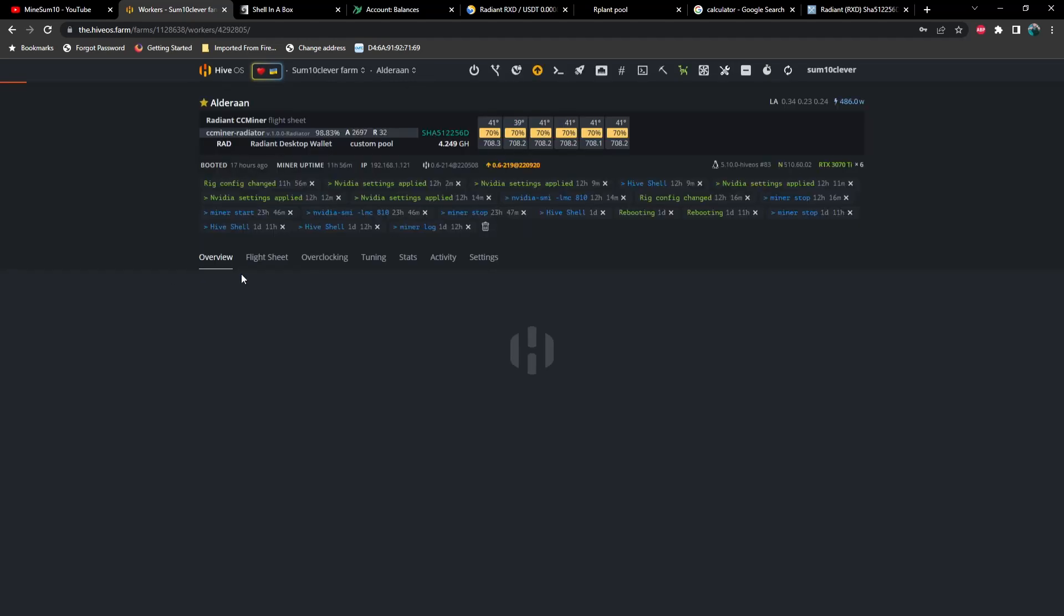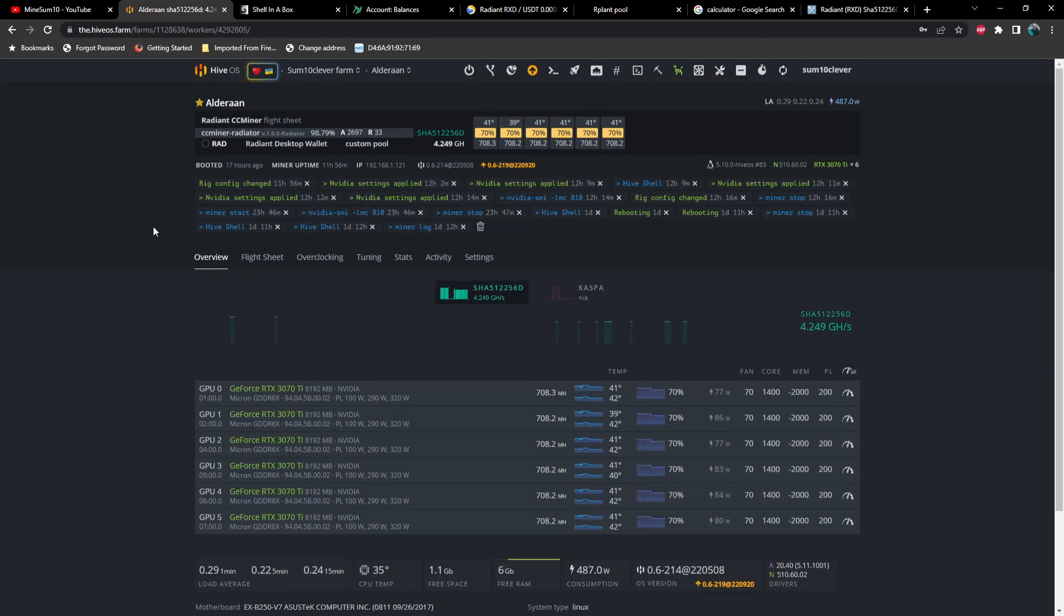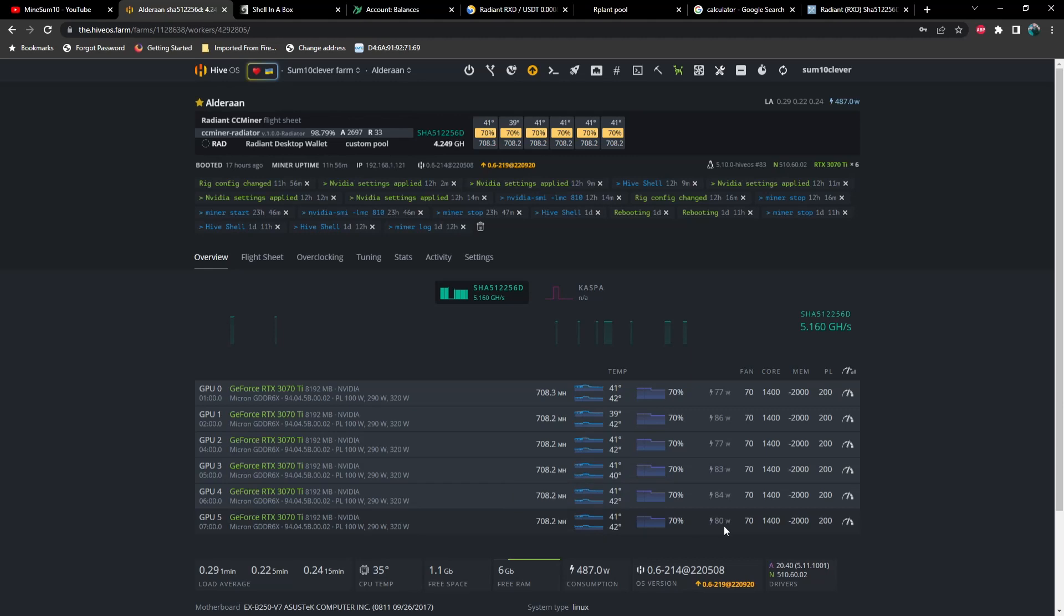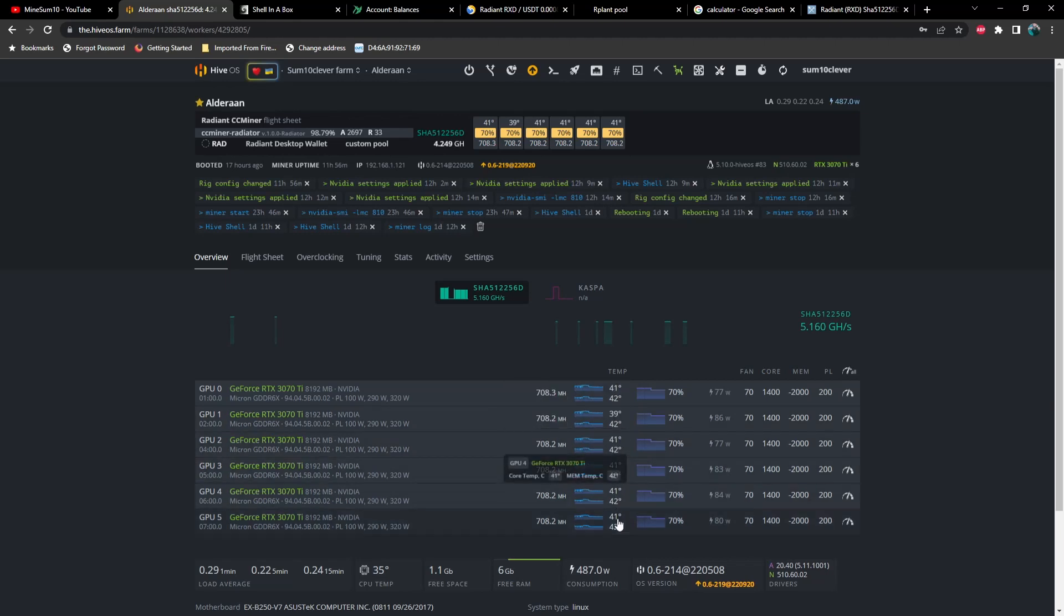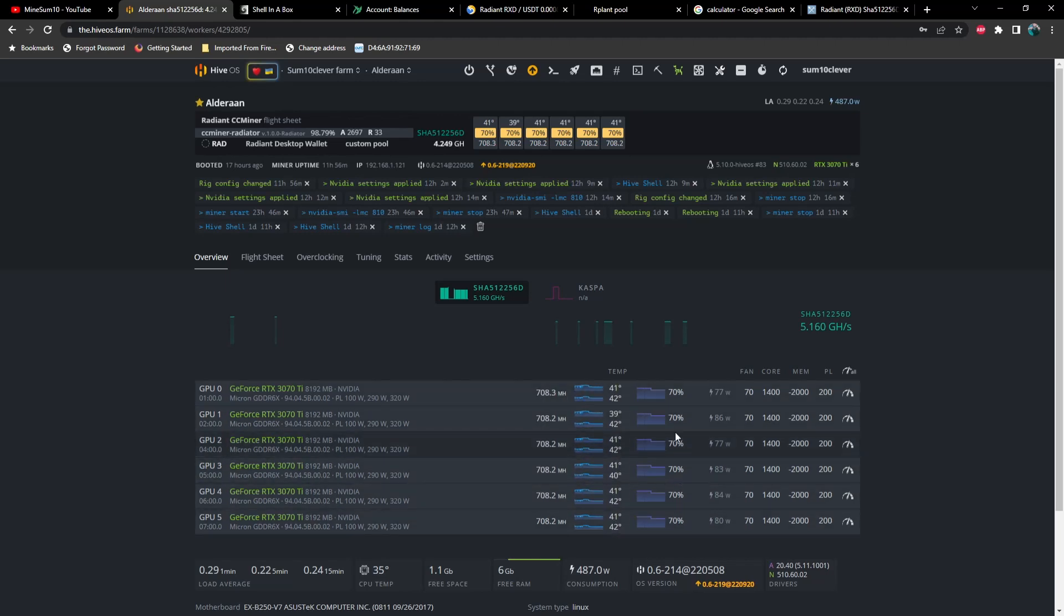So let's take a look at the first one, Alderon, consisting of six 3070 Ti's. And look at these numbers, guys. This is unreal. 708 mega hash at 77 to 86 watts. And look how cool these GPU temps are. And look at my fan. I'm only running the fan at 70% here.